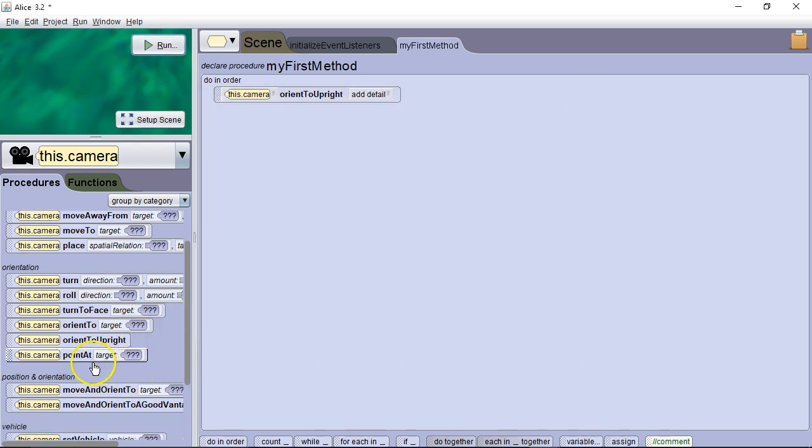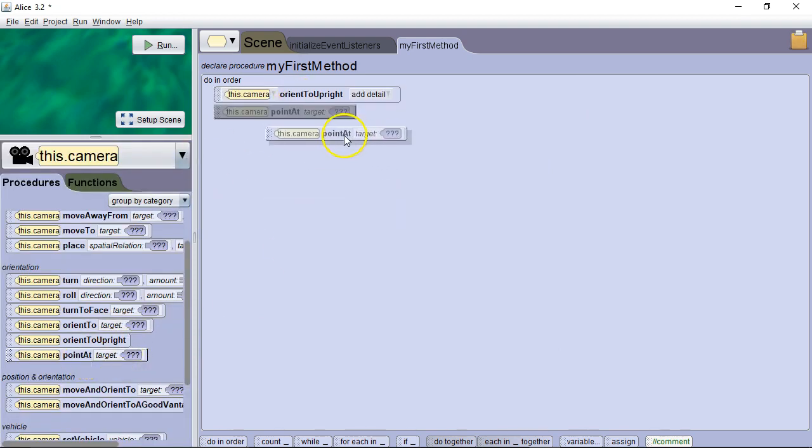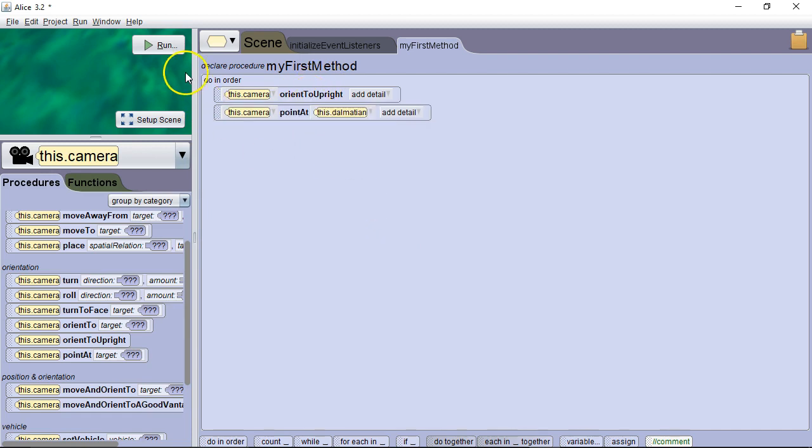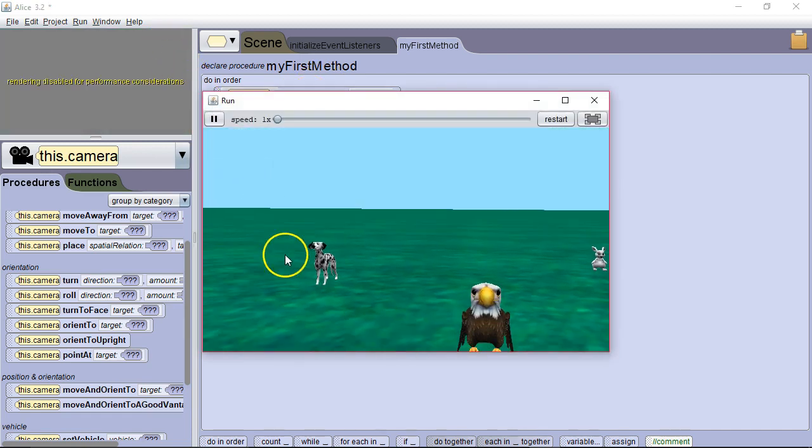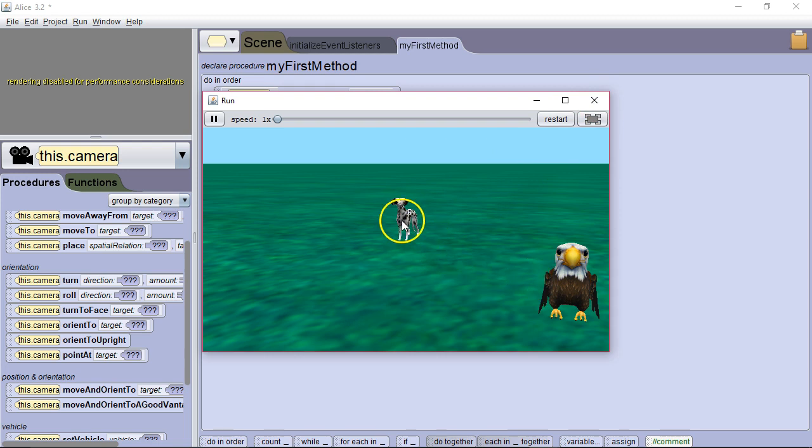Okay, point at. This is just going to point in the direction of a particular object. So we're going to have it first orient to upright and then point at the Dalmatian. And there we go. It's pointing straight at the Dalmatian. It's great if you want to make a particular object the subject of your program or game at a certain point.